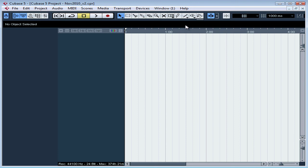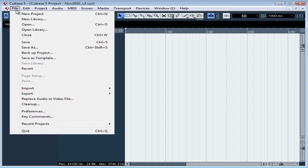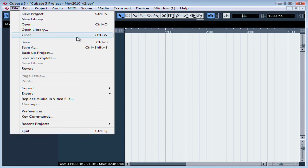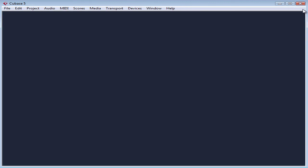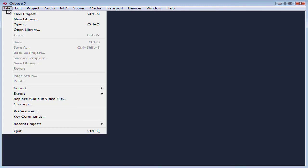To close a project, first select the project window. That's the main window that we're working in here. And then select Close from the File or Cubase menu. The keyboard shortcut to close your document is Control or Command W. You can also simply click the X in the upper right corner. We haven't made any changes, so we're not prompted to save them.